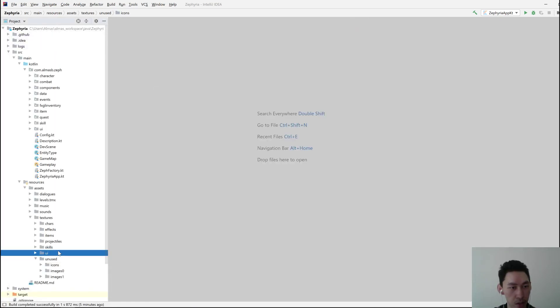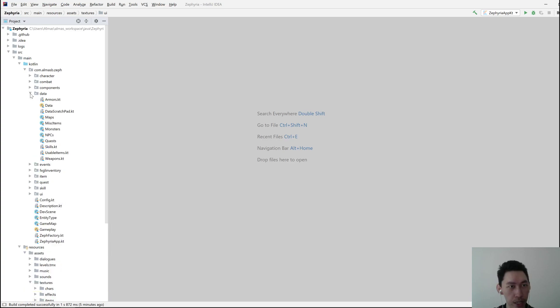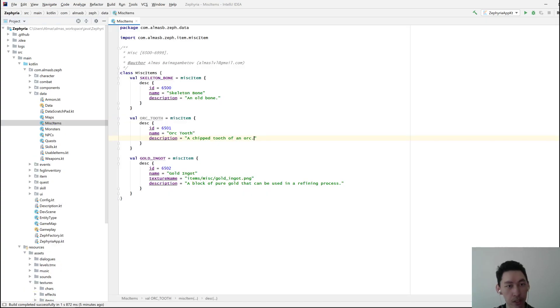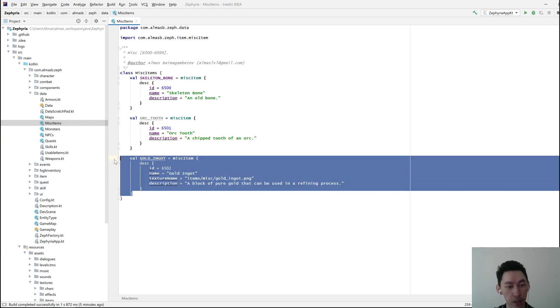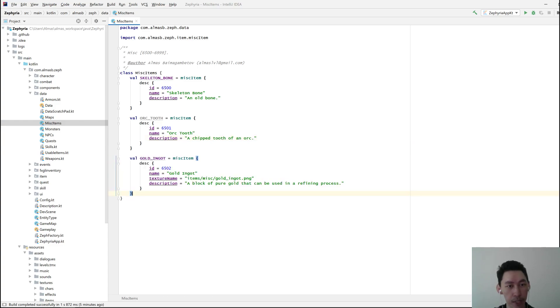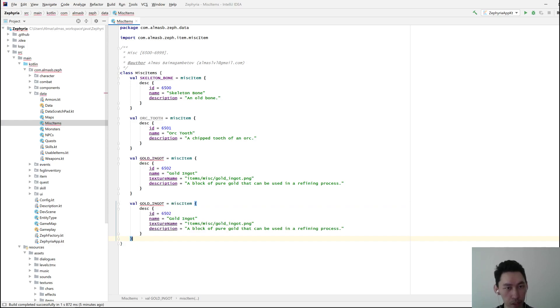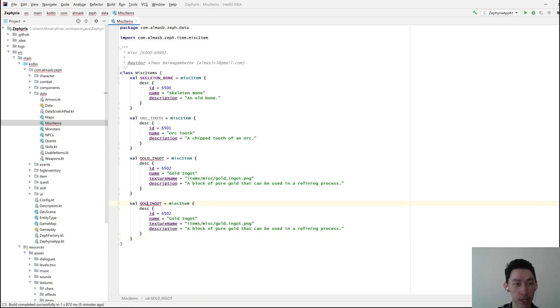Then go back to give it some description, which you can do in the data package. Go to Misc Items, and all you need to do is just copy and paste the last item that you have. You can do this in a text editor pretty much, so you don't need a full IDE for this.